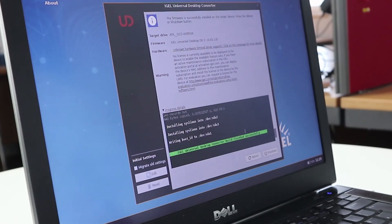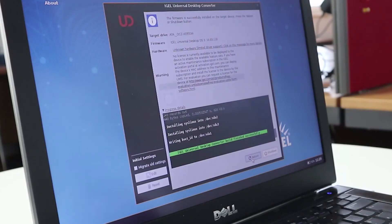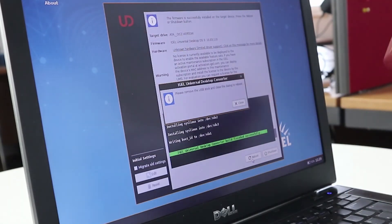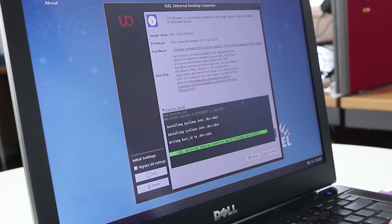We can now see that it's successfully completed — we've got a nice green message: 'IGEL Universal Desktop Converter build finished successfully.' The clock has just ticked to 11:29, so it only took around two to three minutes to convert this machine. We're now going to click reboot, remove the USB stick, and click close. The machine will now reboot and boot from the hard disk into the Linux OS.